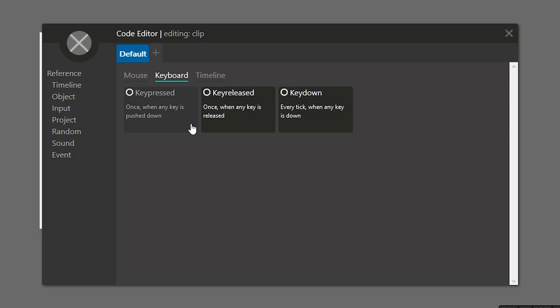We have three different events that we can choose from here. We can either do a key pressed, a key released, or a key down, and we'll go over what each of those does.